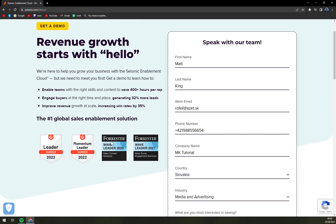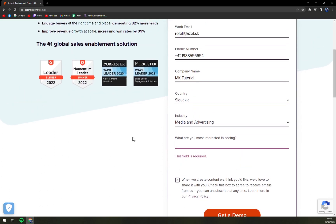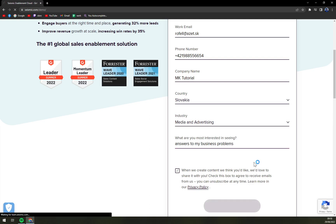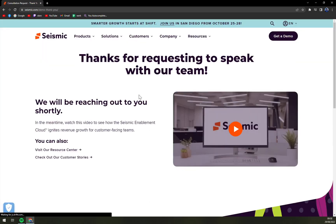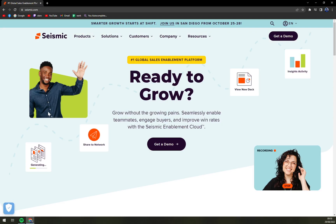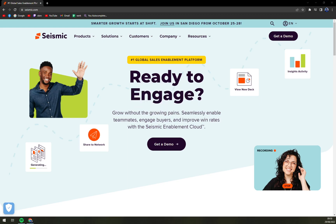It asks what you are most interested in seeing, and just like that we asked for a solution. You'll be looking for some kind of price tags, but Seismic is quotation-based, so you will have a hard time finding set pricing plans.